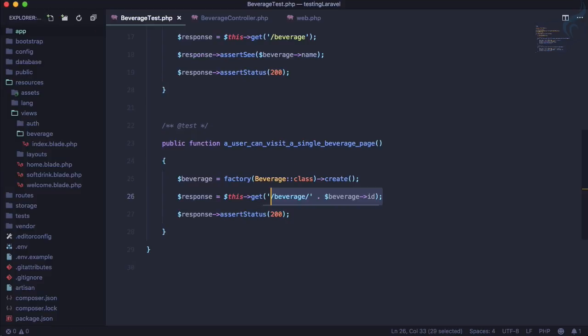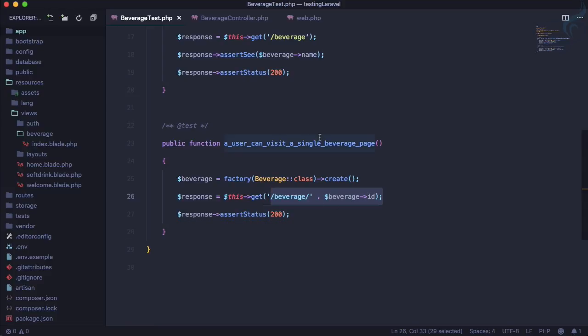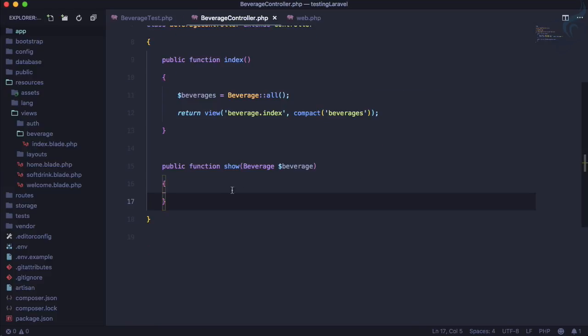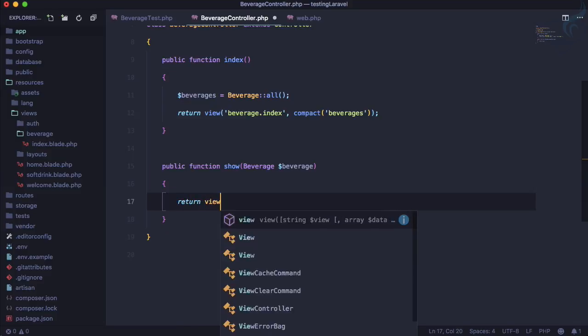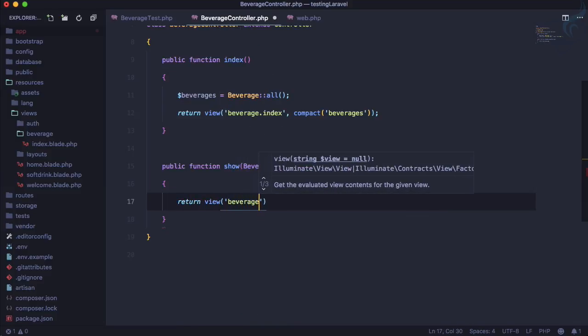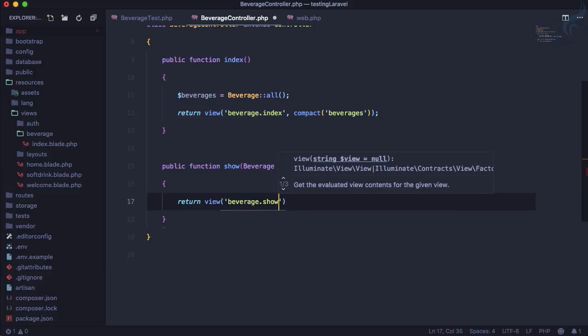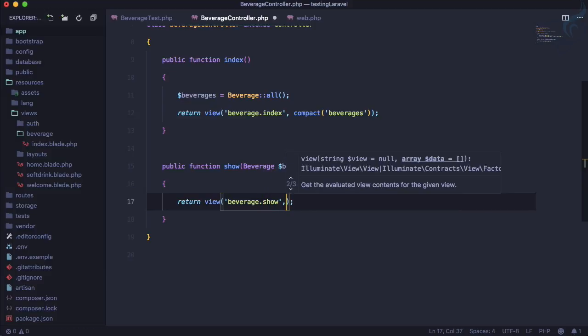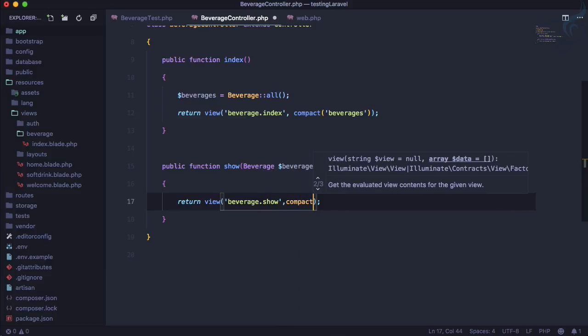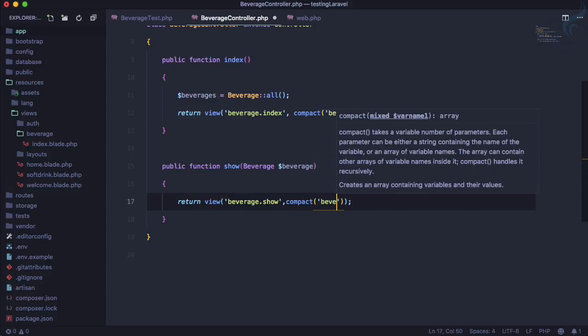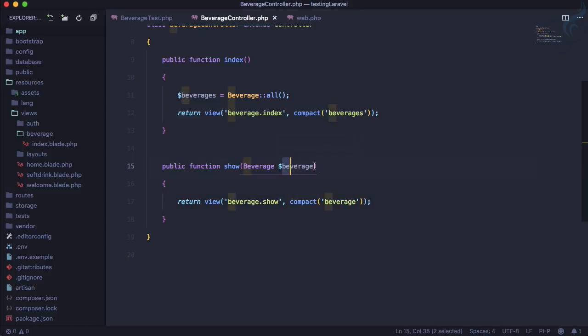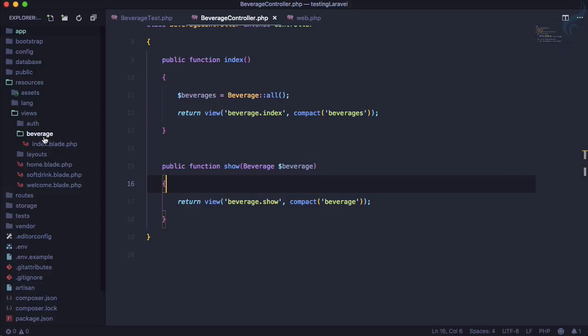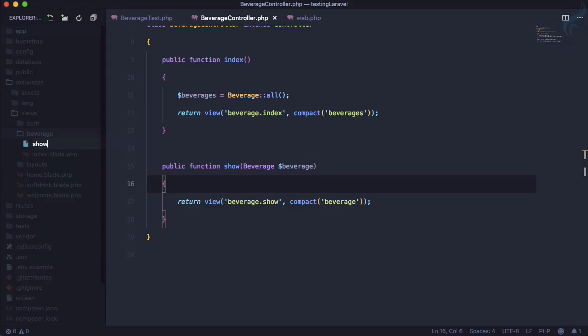Let's create a function called show that accepts beverage $beverage. Let's run the test again and it passes. But we know we need to return a view - beverage.show - and let's pass the compact method with beverage.